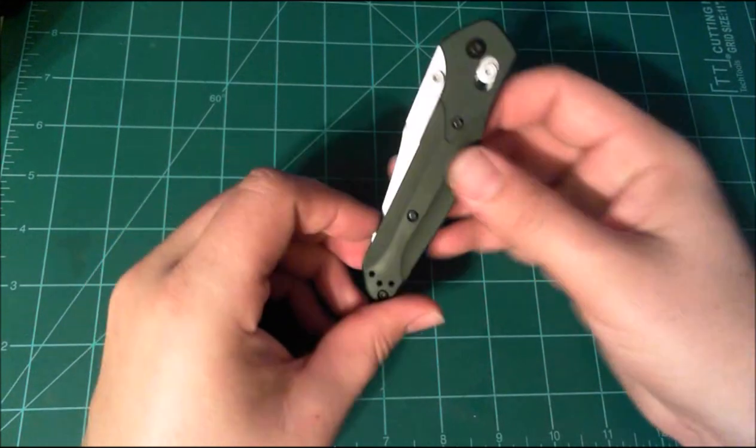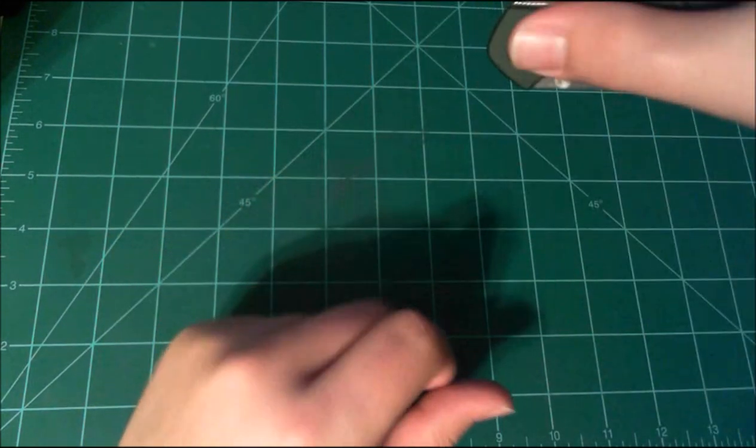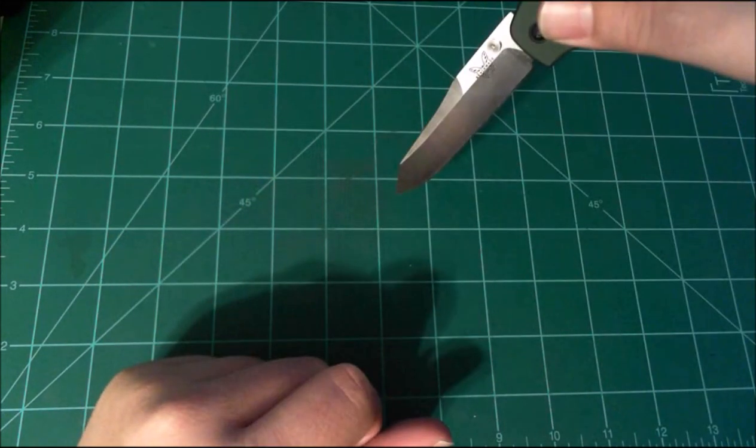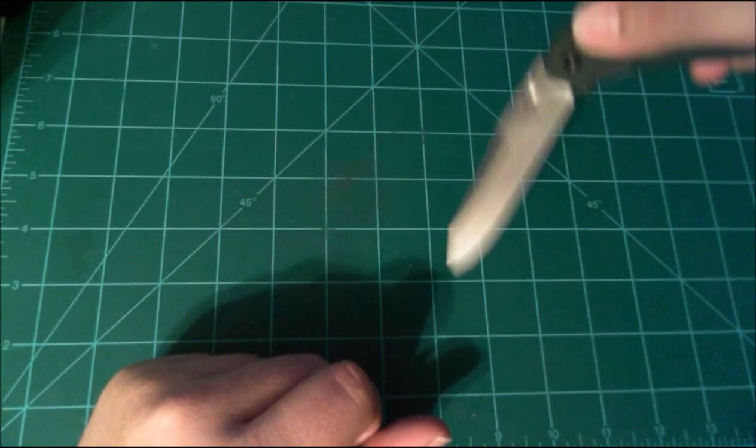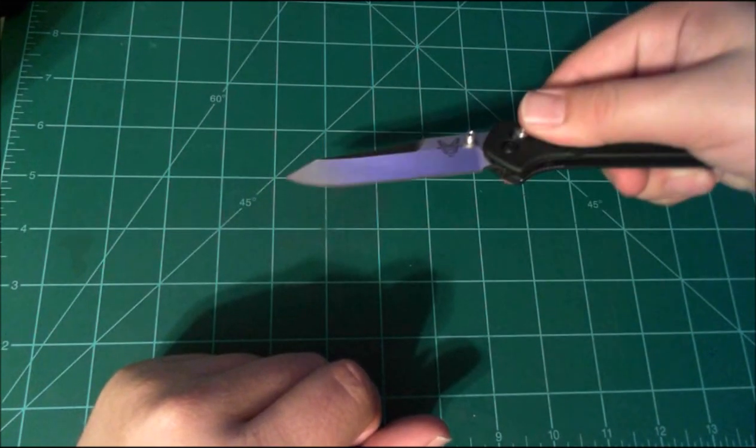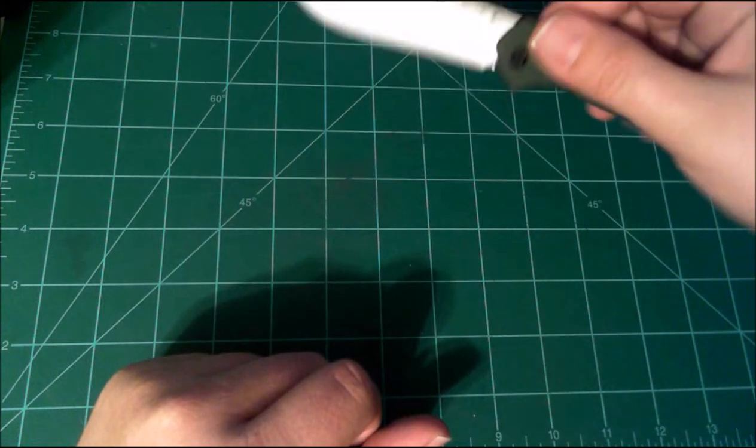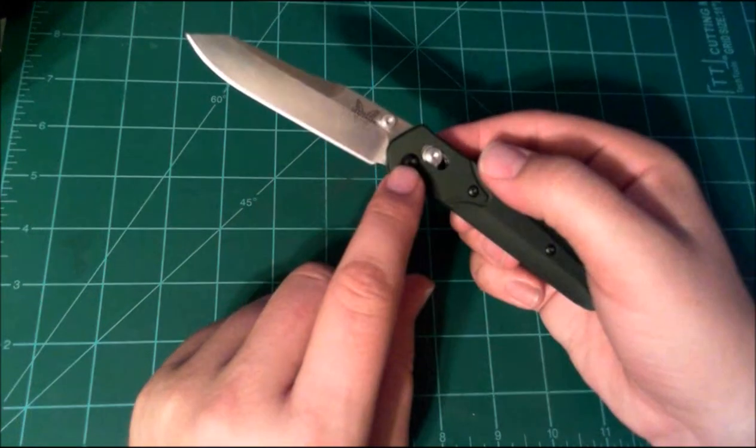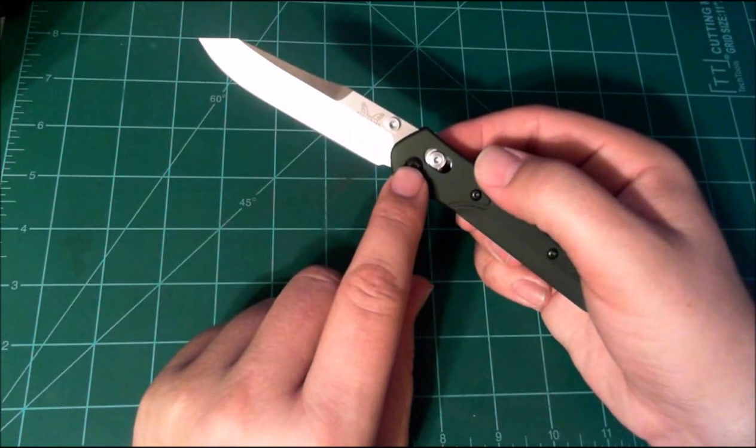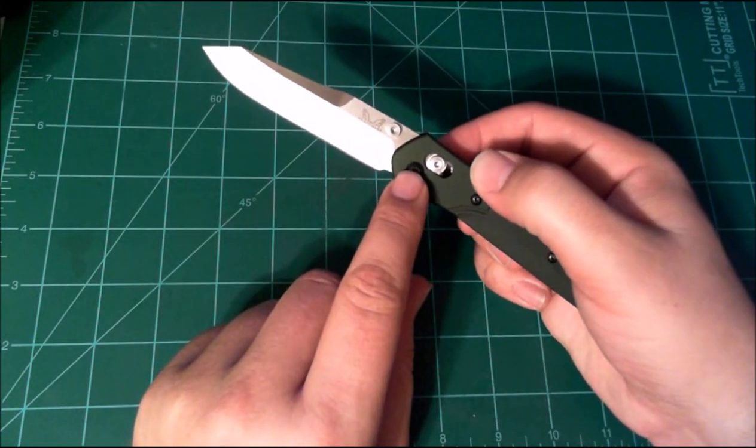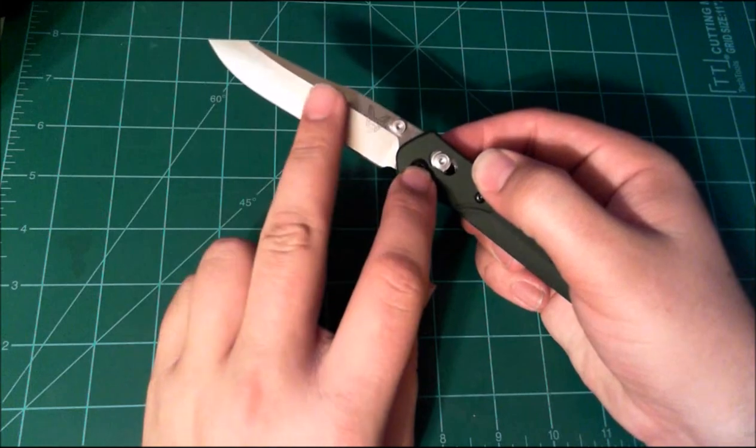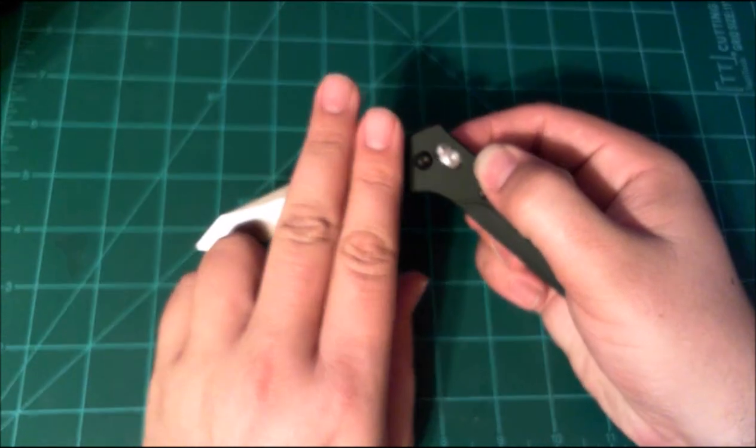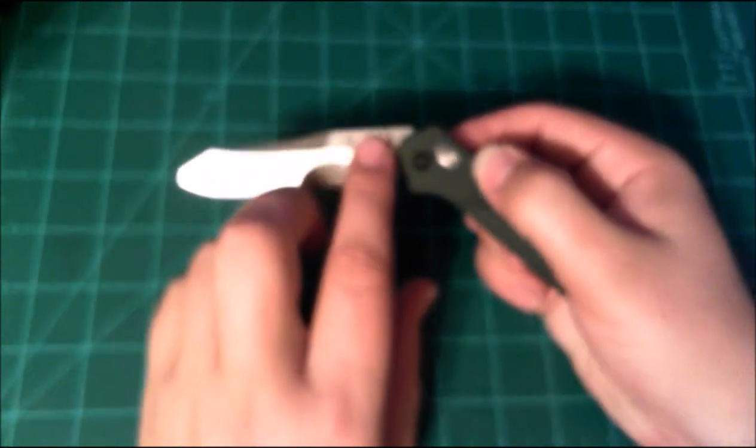The axis lock actually allows you to just allow it to fall open. This, if you can see it right there, is the axis lock. When you pull back on it, it allows the blade to free up.